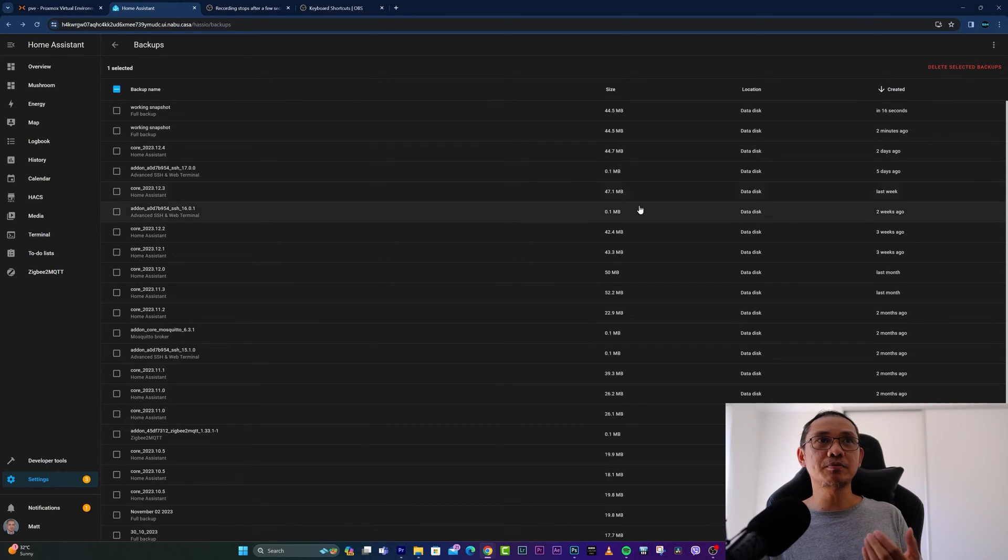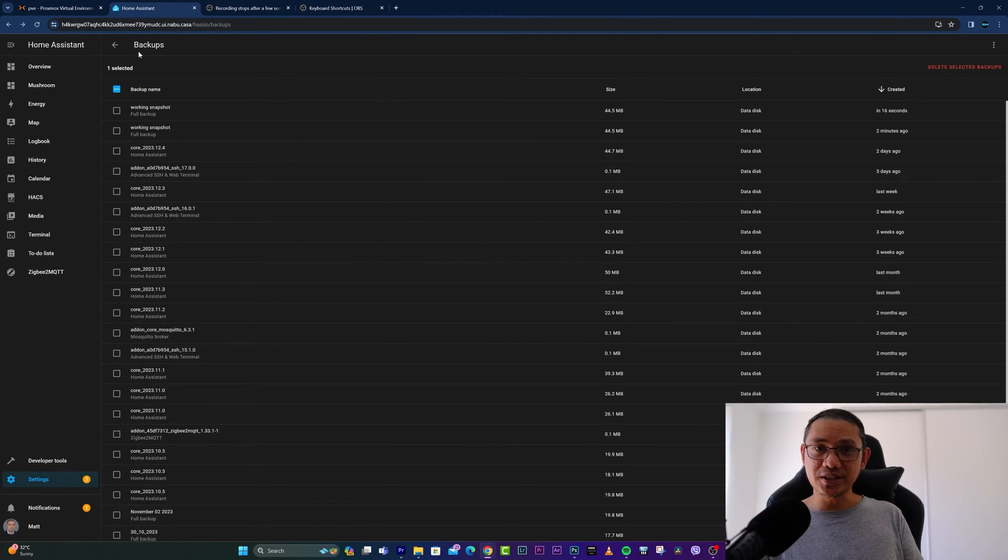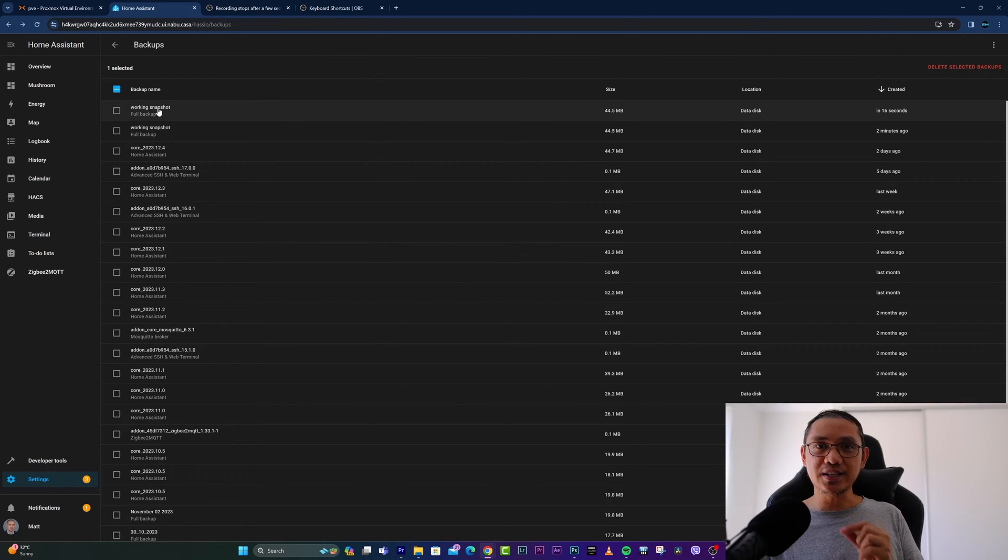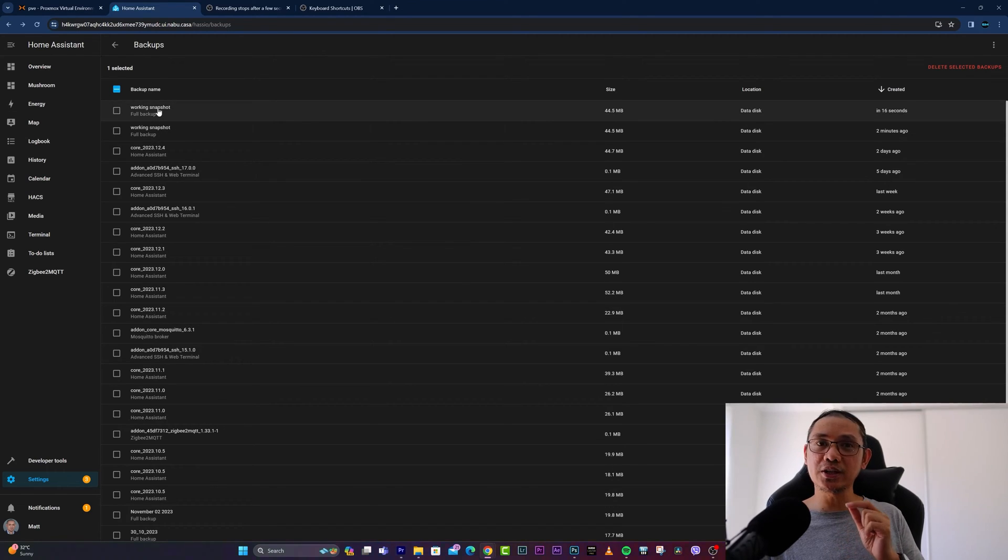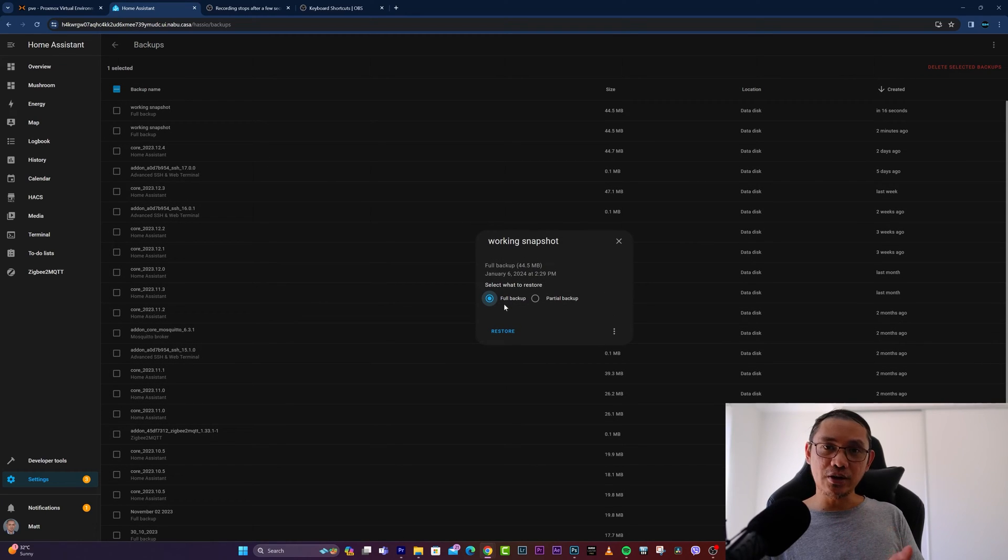You simply have to select the exact backup where you'd like to restore it to, click it, and again you have an option either to restore from full backup or partial backup. Then hit the Restore button.